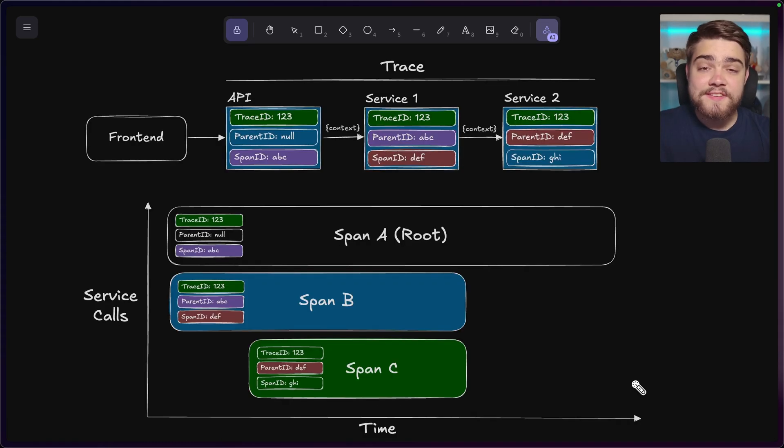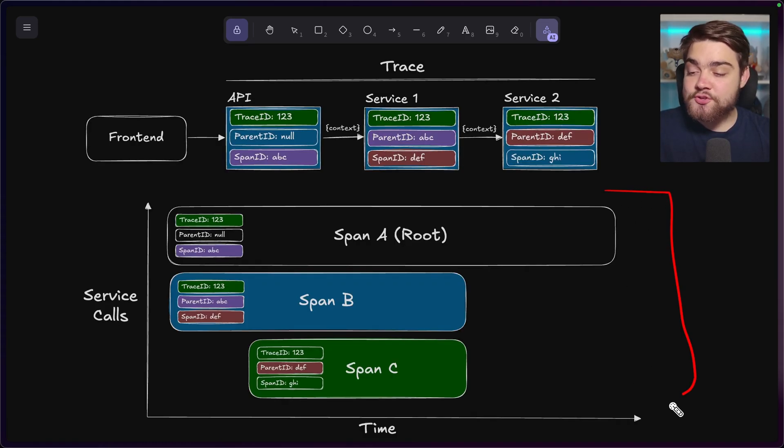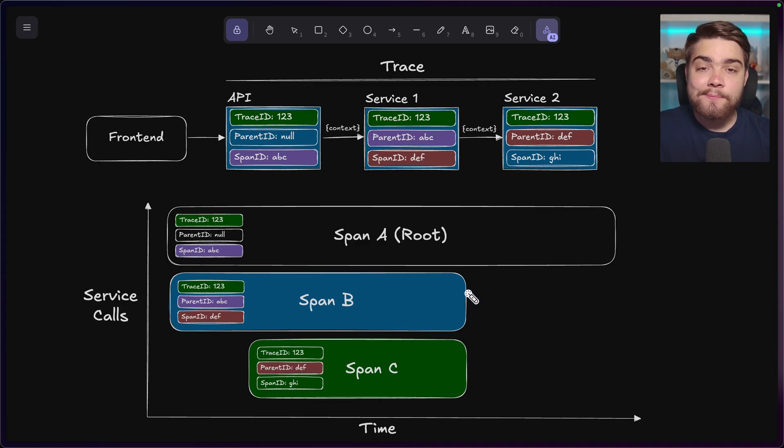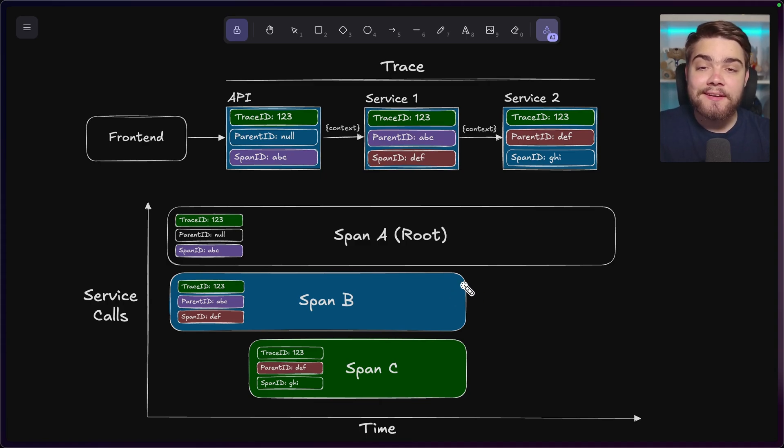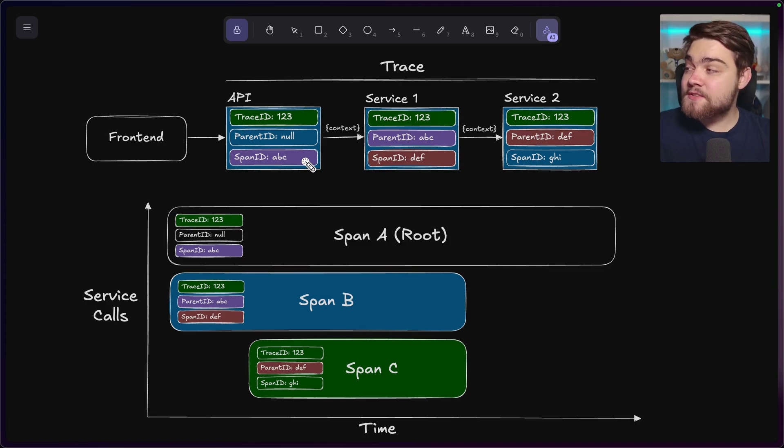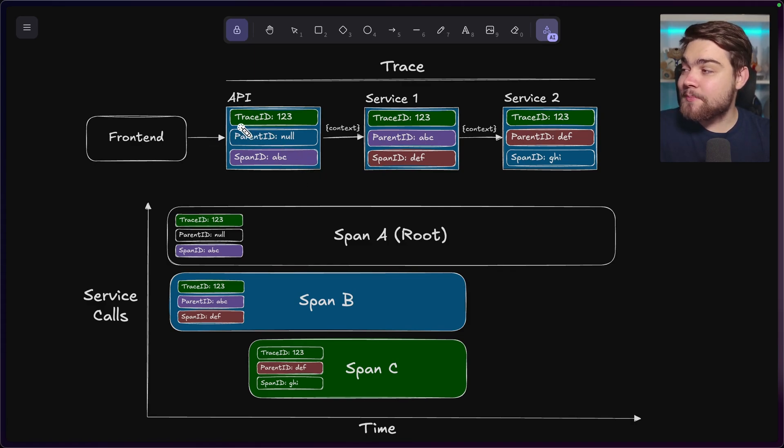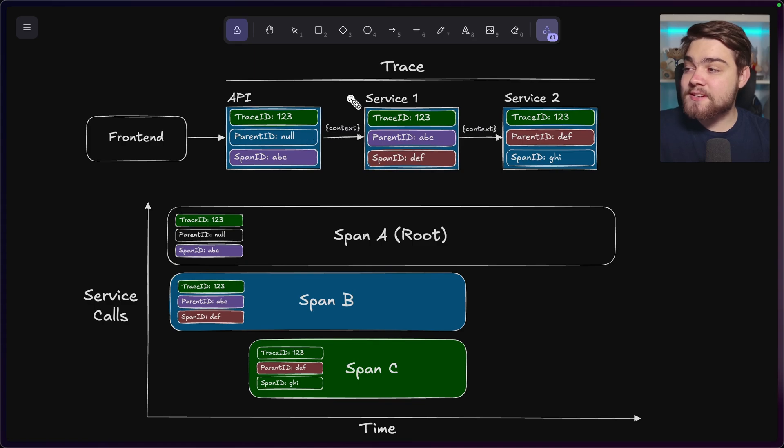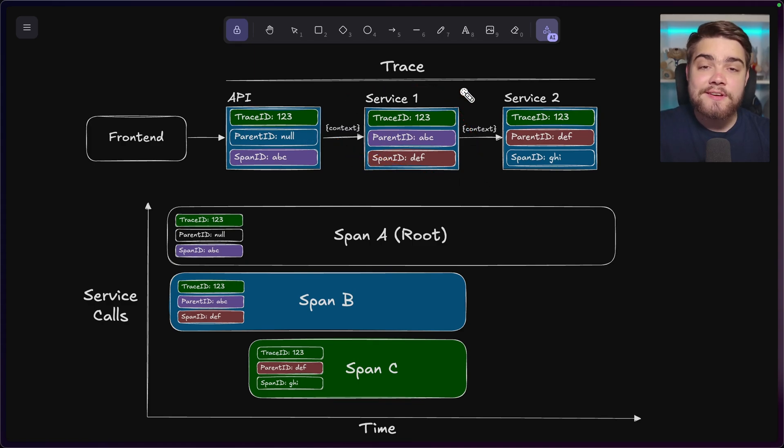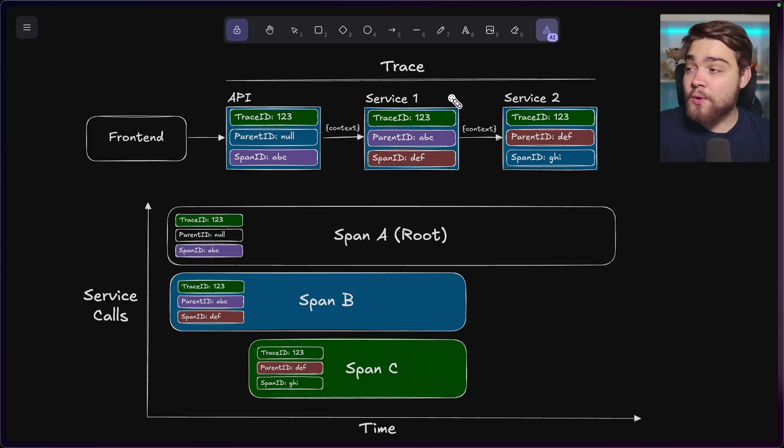So this here is how you would commonly see a trace represented in this sort of waterfall diagram. A trace is what captures the entire lifecycle of an operation, such as a request to an API. So say we have our API here, you can see we make a request and that goes off to one service and that service might call another one as well.